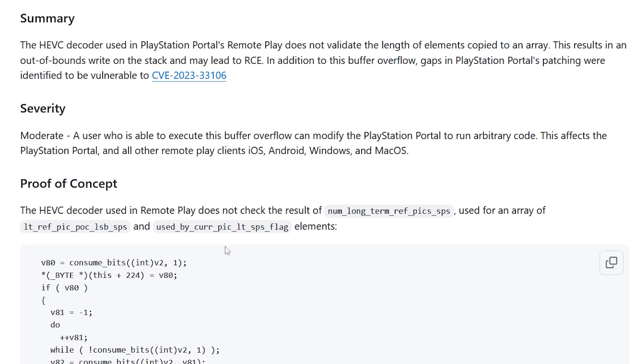Now in the severity here we can see that it is moderate. It says a user who is able to execute this buffer overflow can modify the PlayStation Portal to run arbitrary code. This affects the PlayStation Portal and all remote play clients.